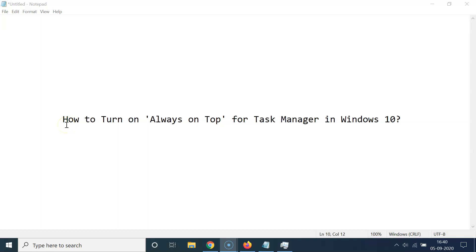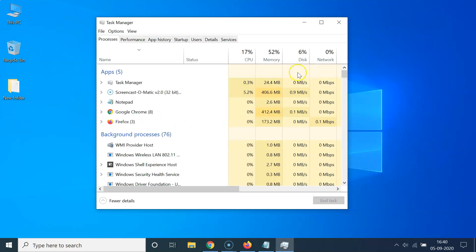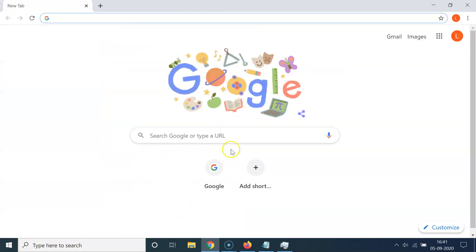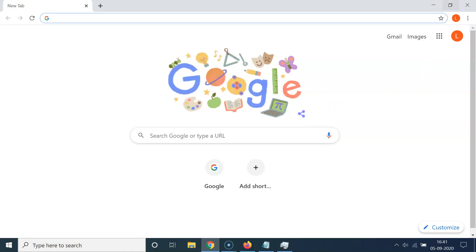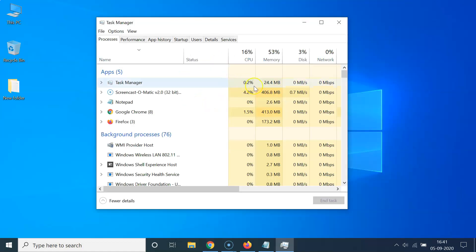In this tutorial I'm going to show you how to turn on Always on Top for Task Manager in Windows 10. I have this Task Manager opened, and if I open my Google Chrome web browser, you can see the Task Manager is hidden behind it — so it's not always on top. I'm going to show you how to enable this.